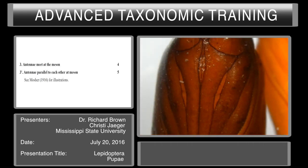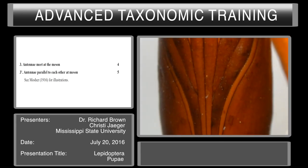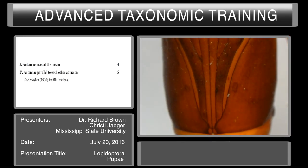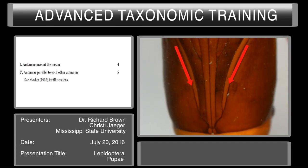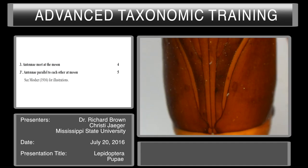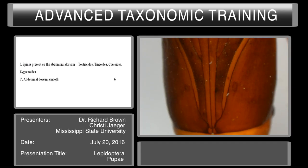Couplet three: antenna meet at the meson, or antenna parallel to each other at the meson. The antennae are on the sides beside the mesothoracic legs — they're the lighter areas here — and we can see that they don't meet at the meson, however they are parallel to each other. So we go to couplet five. These characters can also be seen in Mosher's 1916 publication for more information.